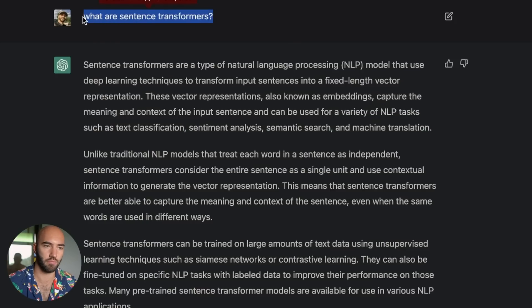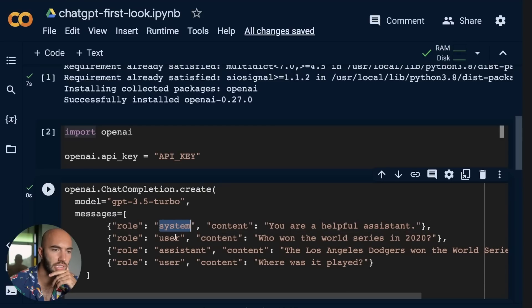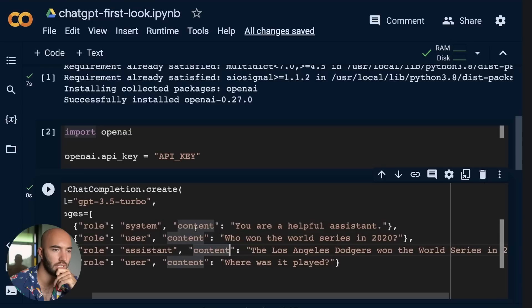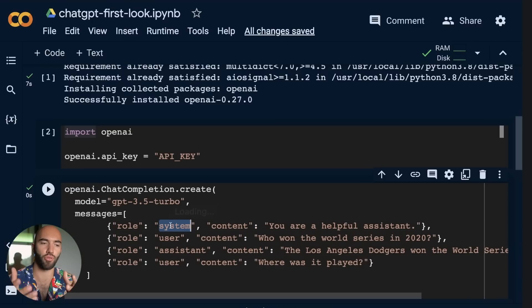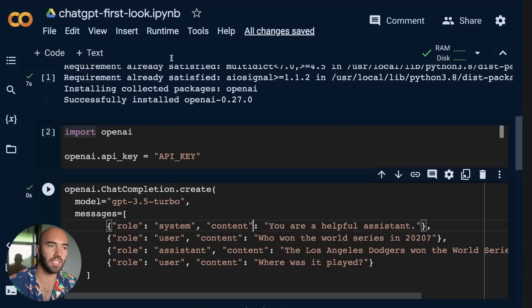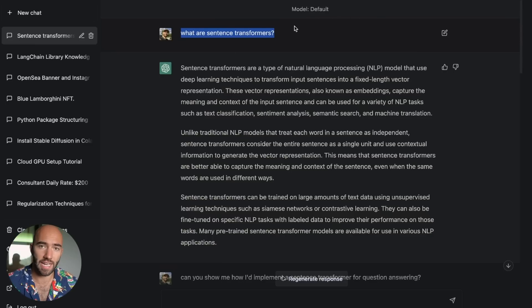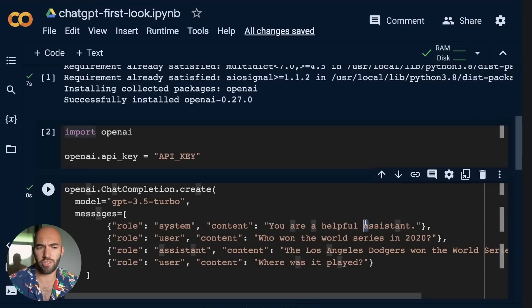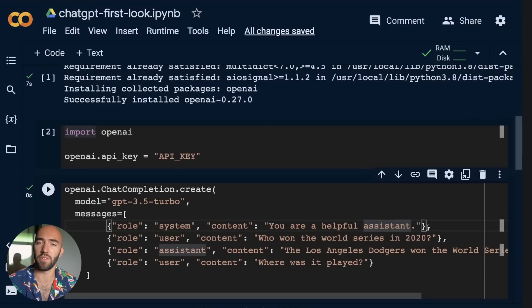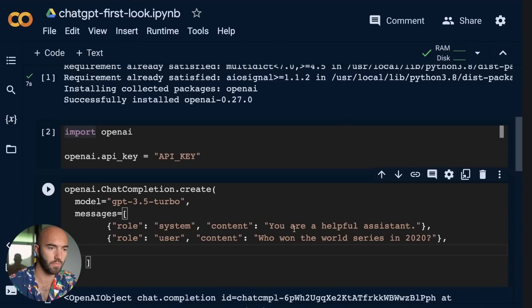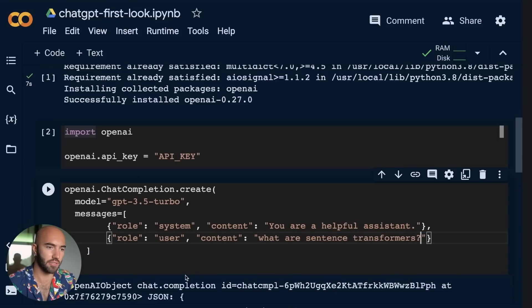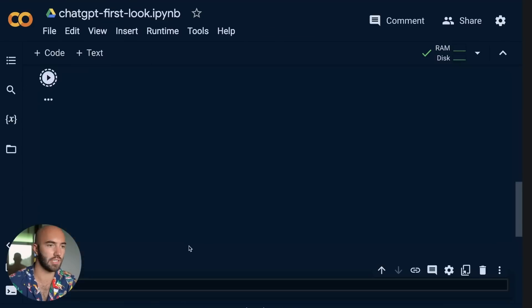So I'm going to take my first question. Now here we have my user, so system user assistant. So this system here is like the primer for the model. So this is kind of like before the chat. So this is before I even say anything up here. So we can just leave it as you are a helpful assistant.